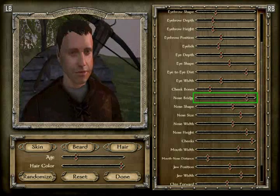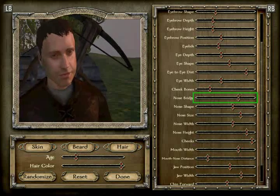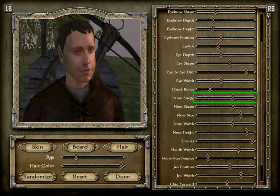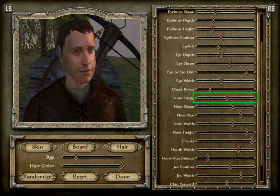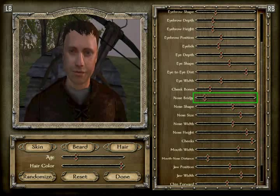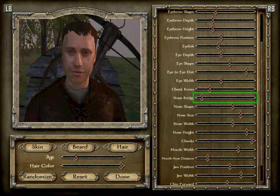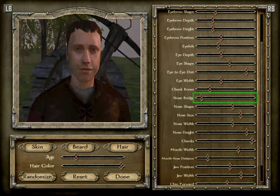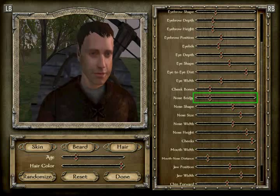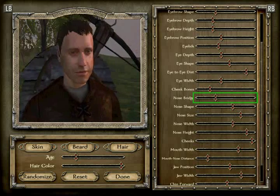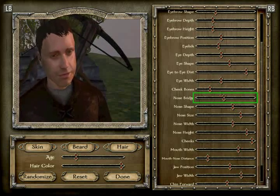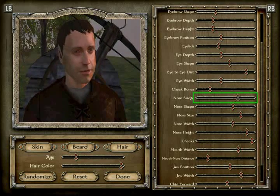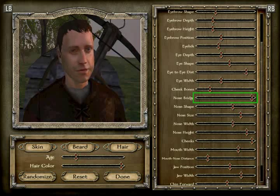Nose bridge: counting — one, two, three, four, then continuing through to nineteen. Nose bridge is position 19.